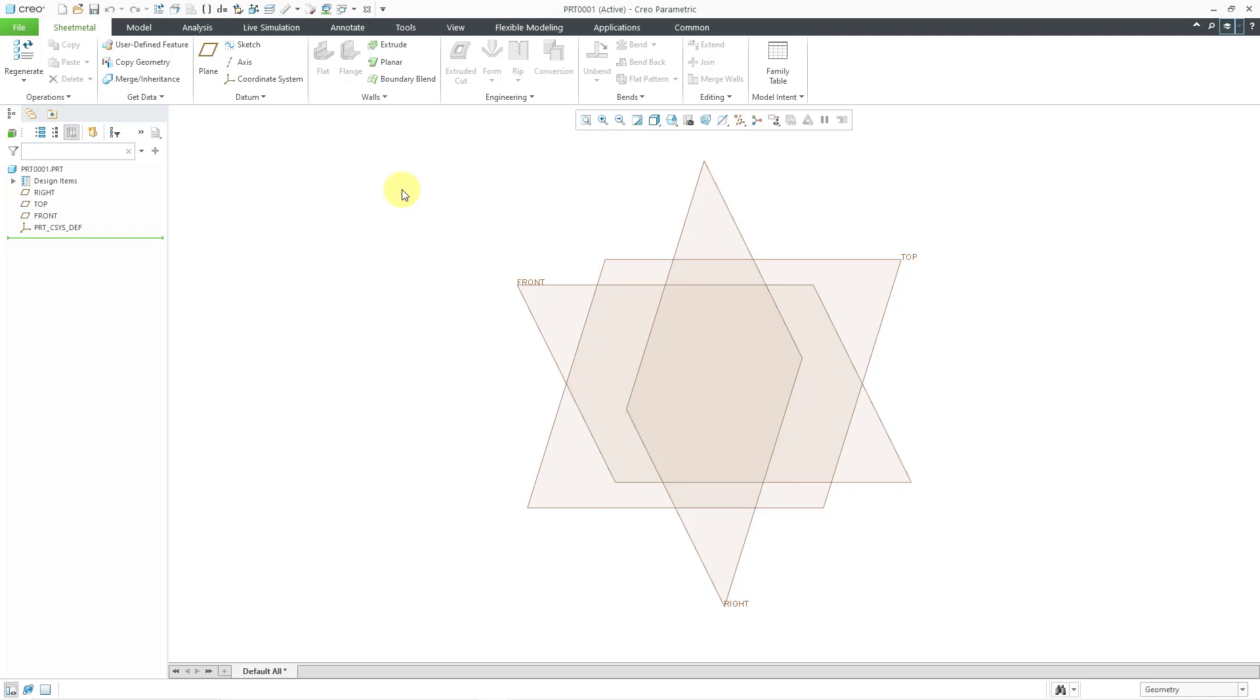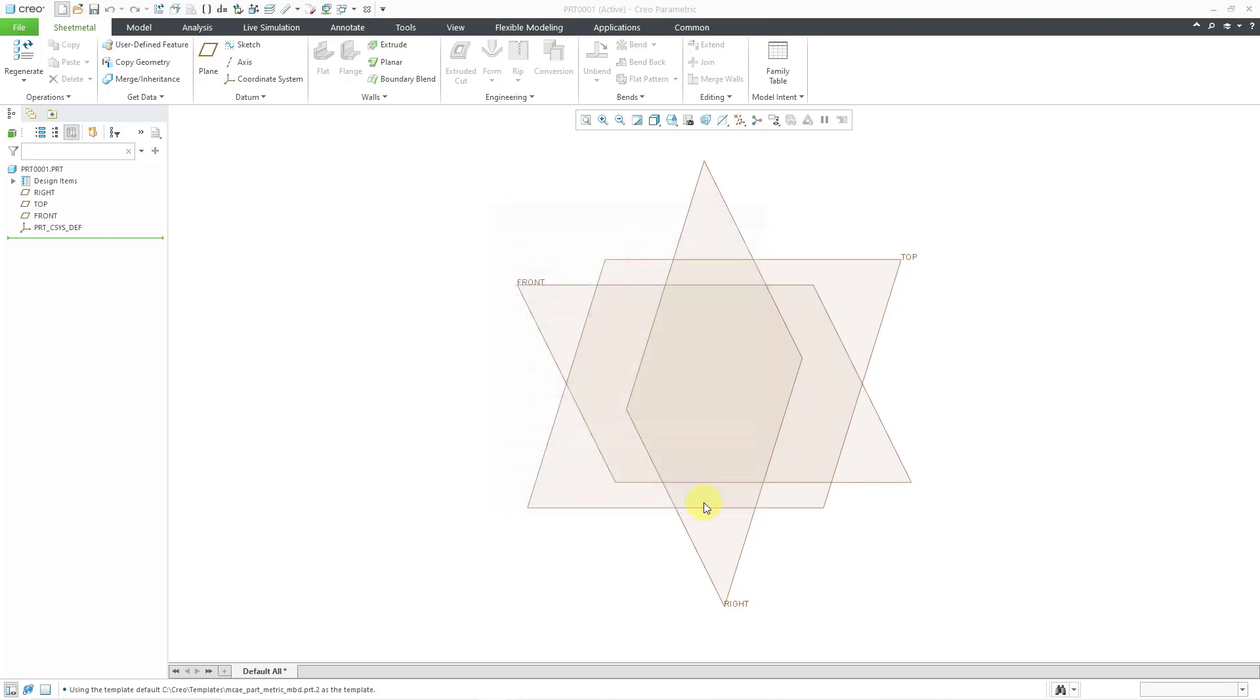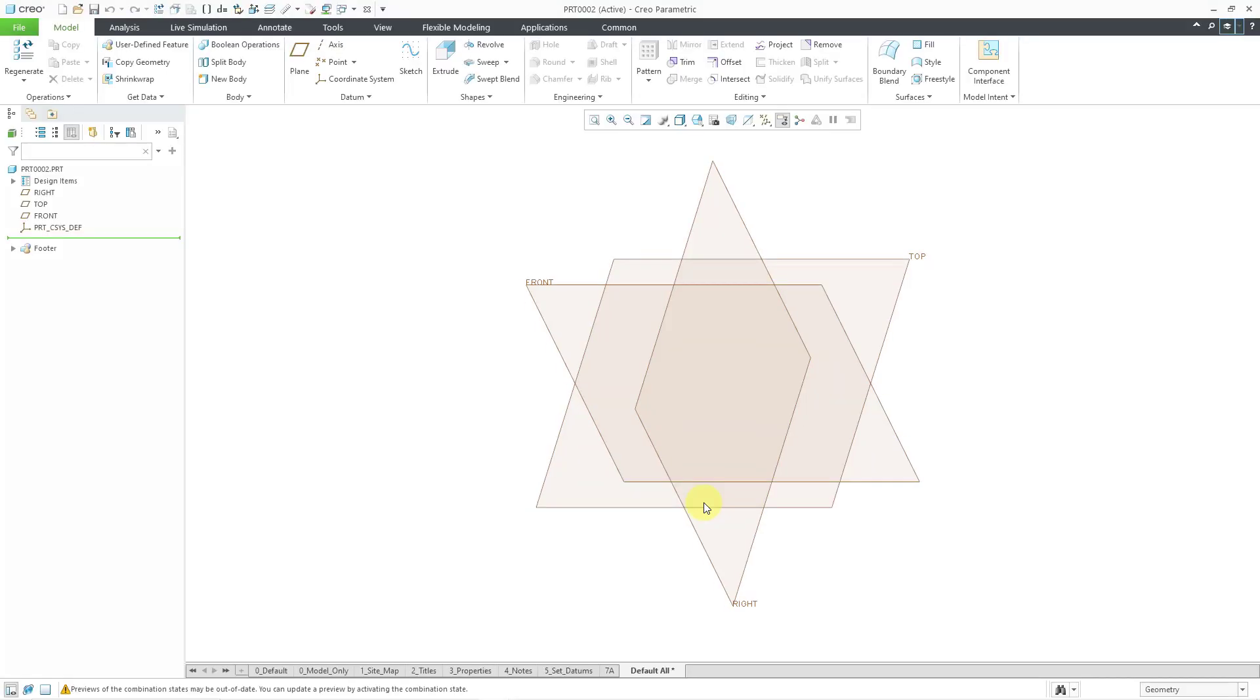For the second method, let's say you create a brand new part once again using the New icon and you forget to change the subtype from solid to sheet metal. Let's click the OK button and here I am in standard part mode.